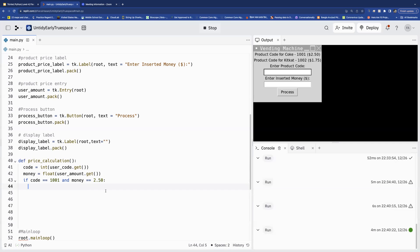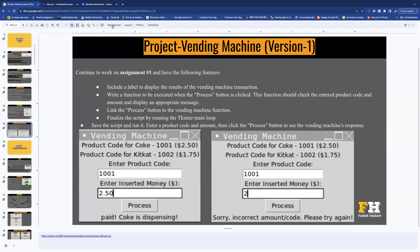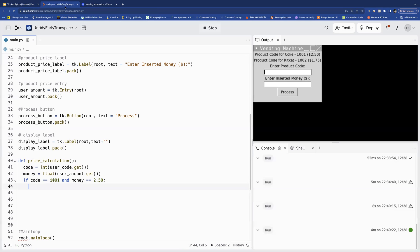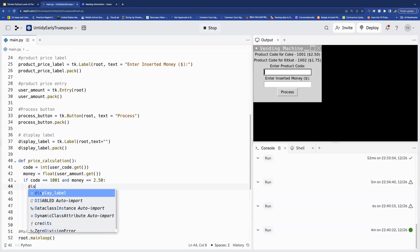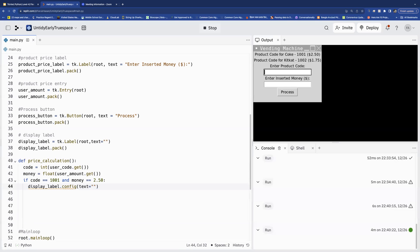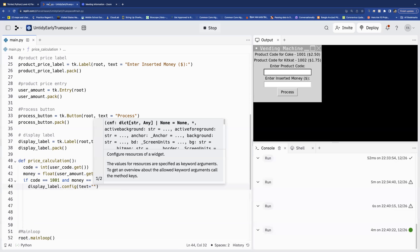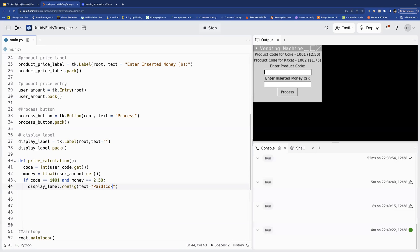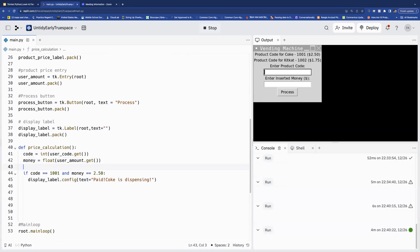So if the code is 1001 and the money is 250, I know the user wants Coke. We use display_label.config() and set the text to 'Paid, Coke is dispensing.' That's for Coke — I'll write a comment here.